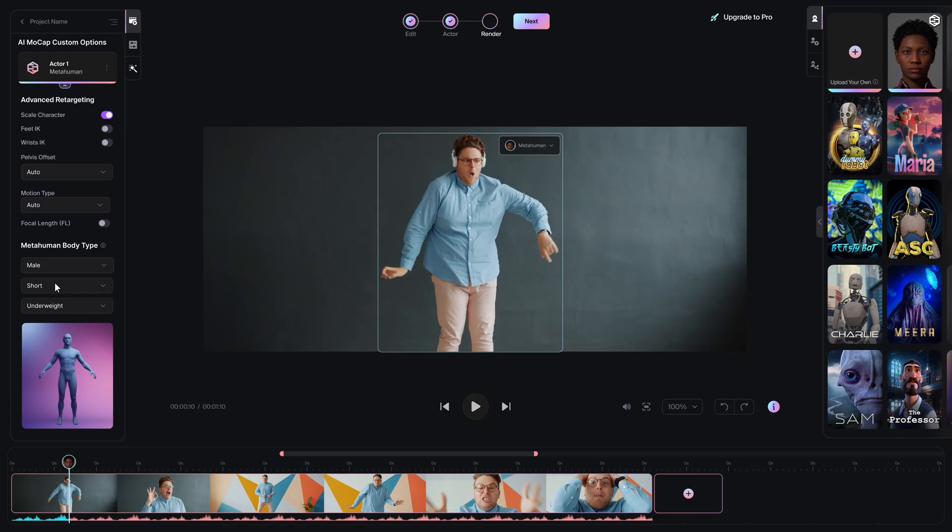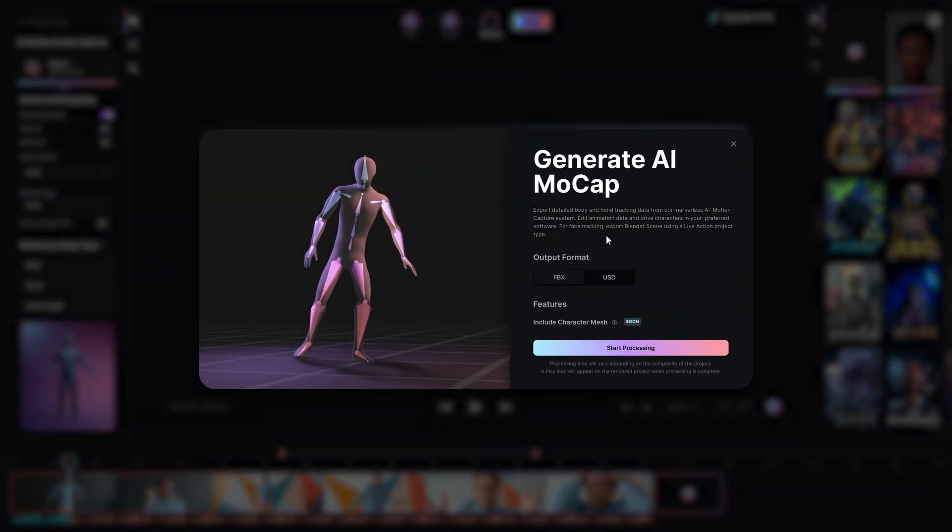Now you're ready to process the footage. But before exporting, make sure you select USD as your export format. Do not use FBX. USD is required for Unreal Engine compatibility with MetaHumans.